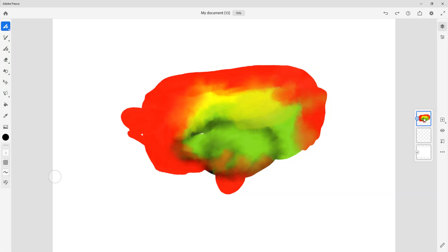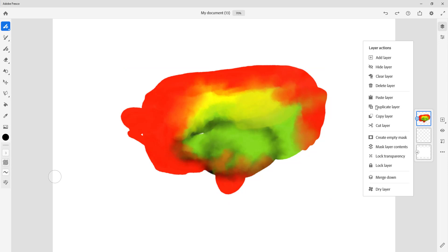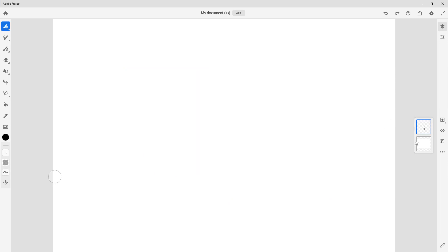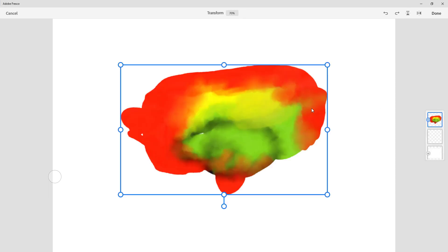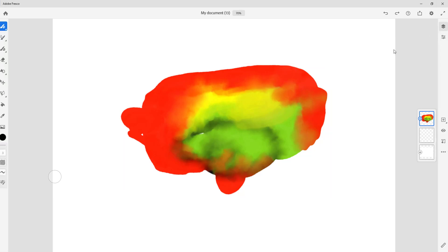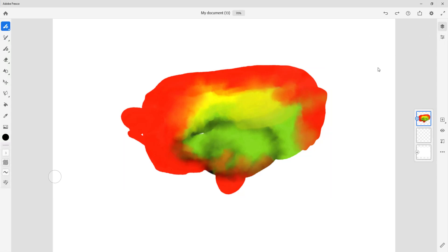You can also cut and paste on the same document — cut the layer, right-click, and paste it back — but that doesn't make much sense in terms of workflow because you simply end up with the same layer. That is how you cut, copy, and duplicate layers inside Adobe Fresco. If you learned something, please like, comment, share, and subscribe.